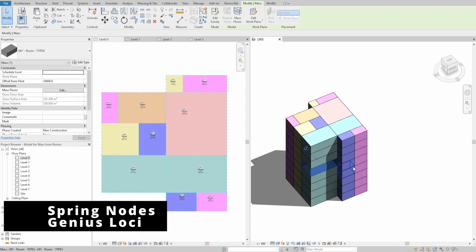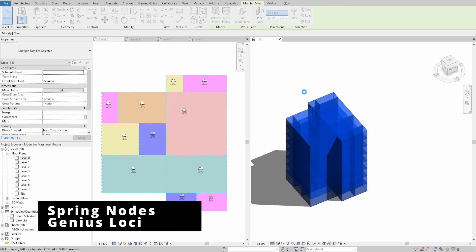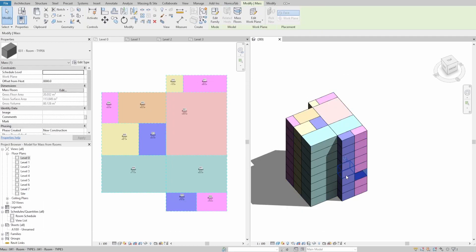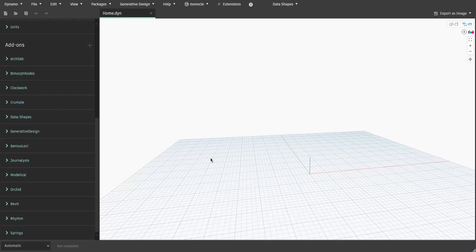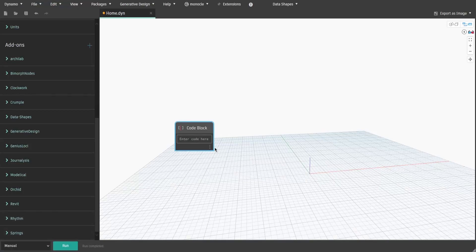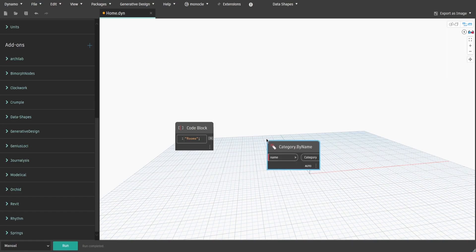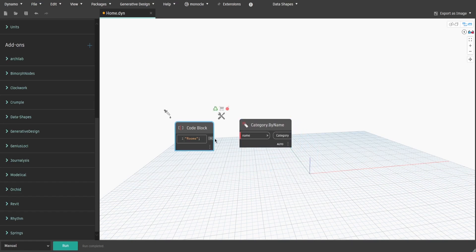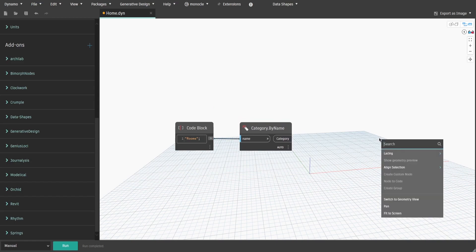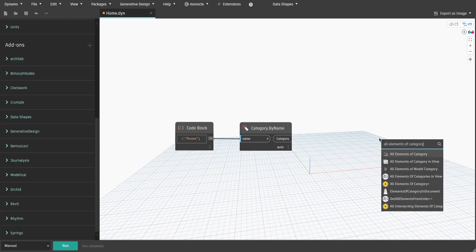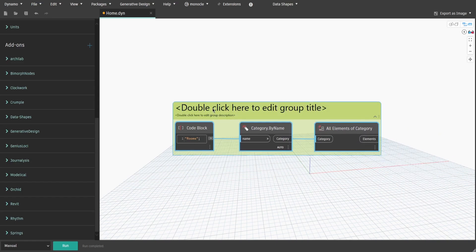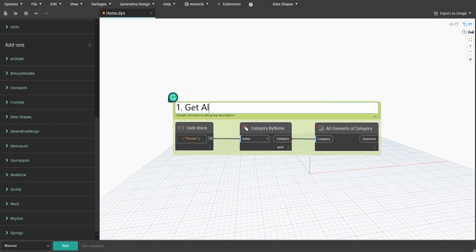For this script we will use two extra packages: Spring Nodes and Genius Loci. Let's get started. First, we need to get all rooms in the current project. Create a code block and type 'rooms', don't forget to put it between double quotes. Then search for the Category by Name node and connect the code block and Get All Elements of Category node. Connect it as well. Create a group and name it 'One - Get All Rooms in the Project'.